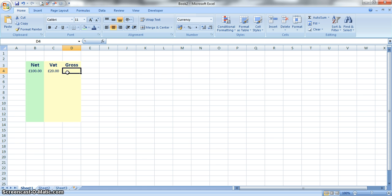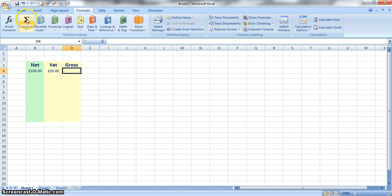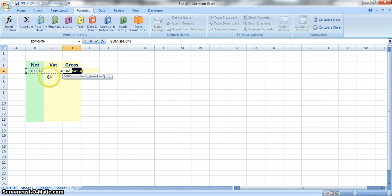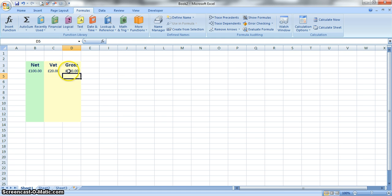The gross will always be just the sum of those two, so we might as well just use the autosum formula. So if you go to the formulas menu, autosum, it guesses for us quite rightly that we want to add up B4 and C4, so we can just press enter.